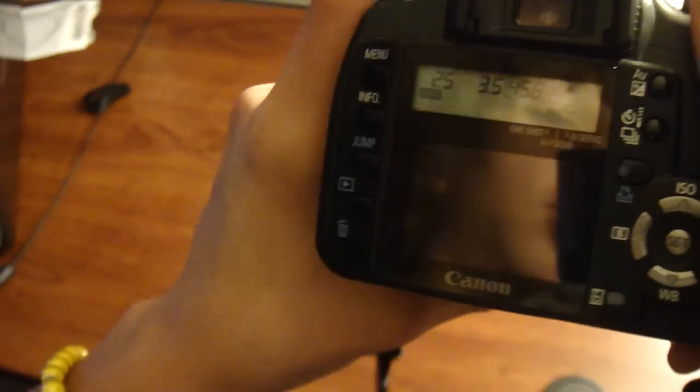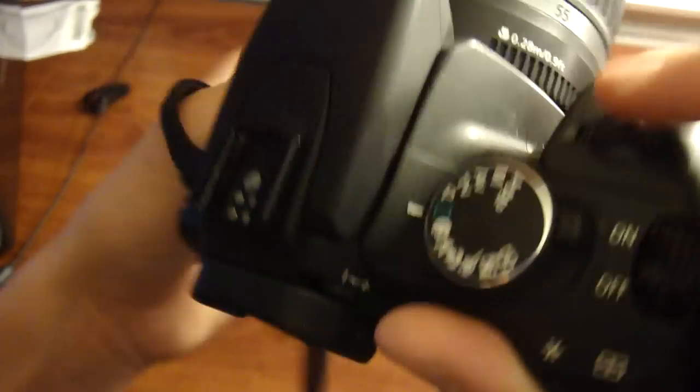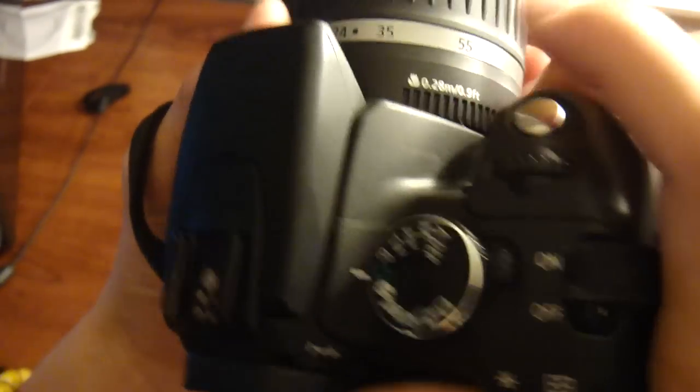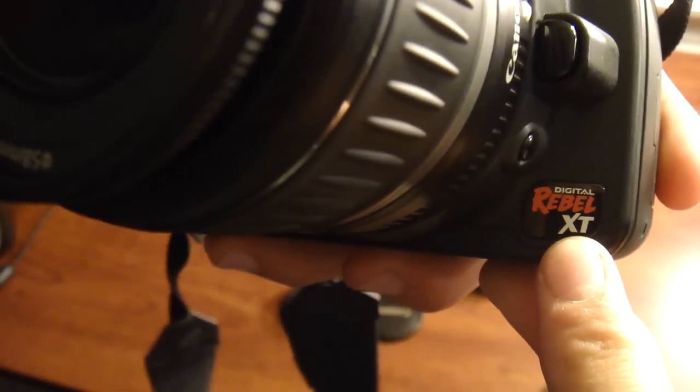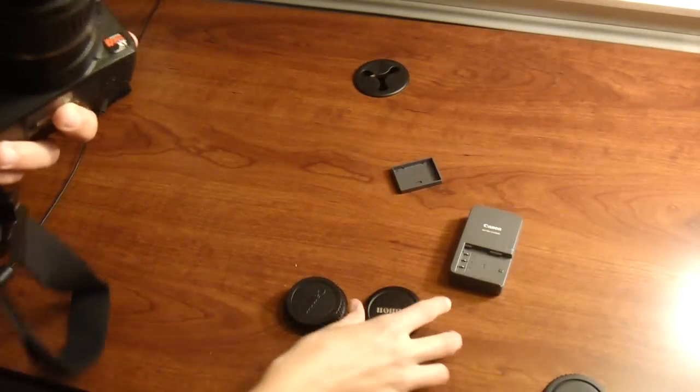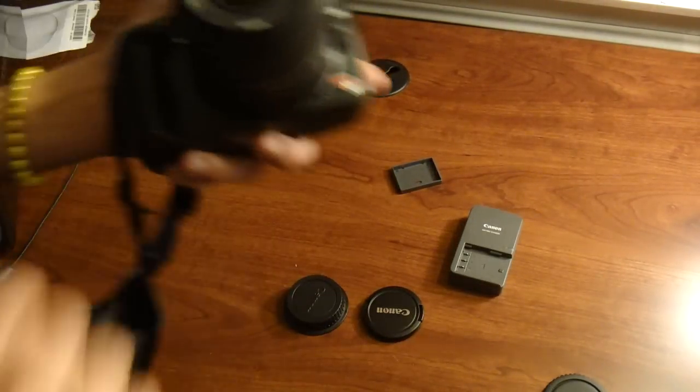If you do not know already, the Canon Rebel XT, that says right here, has 3 FPS or 3 frames per second if you do not know that camera talk.